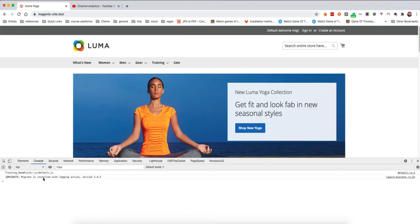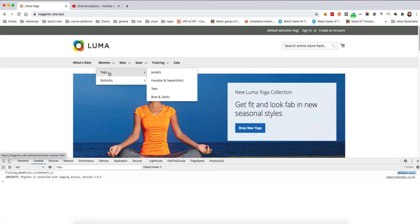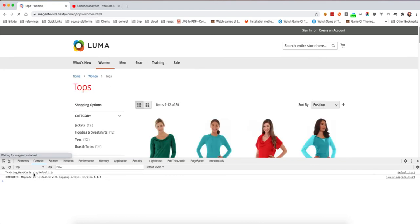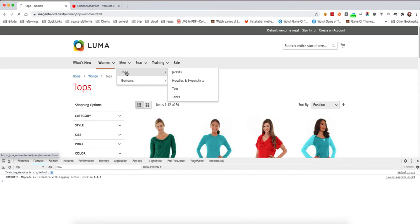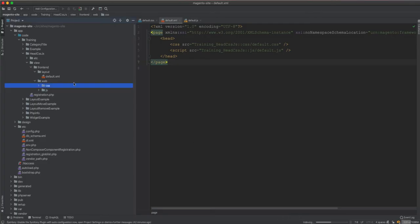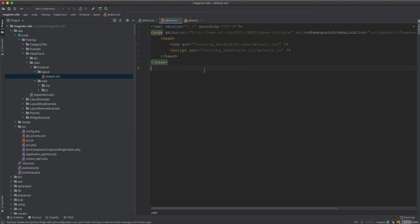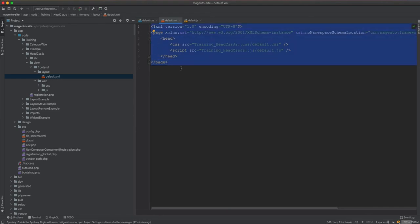If we open the browser's inspect element and go to the Console tab, after refreshing we can see 'training head css js' logged there. This comes from the default JavaScript file. Wherever you go in the application you will see this log, because it's included in every page via the default layout.